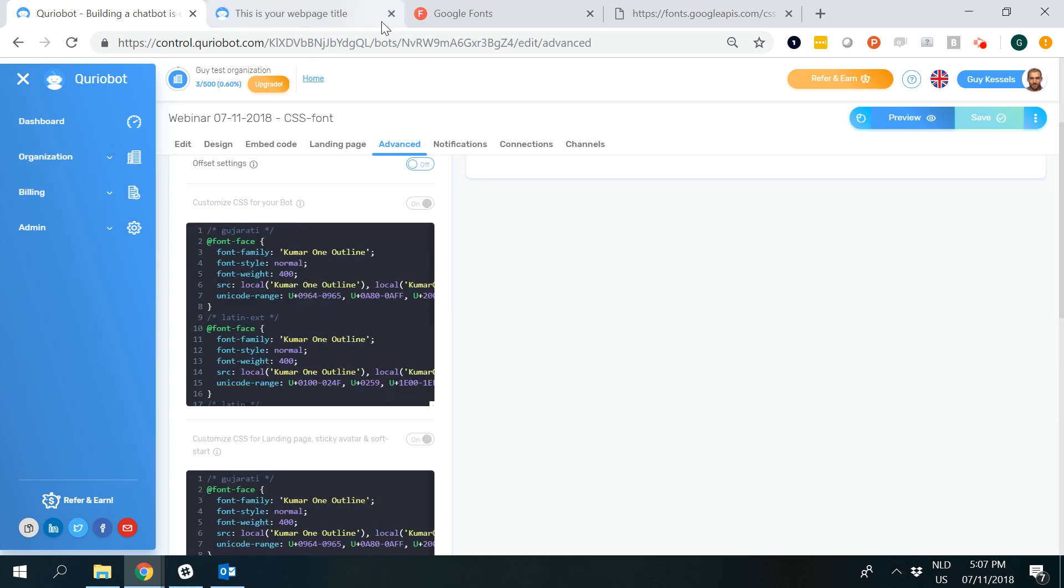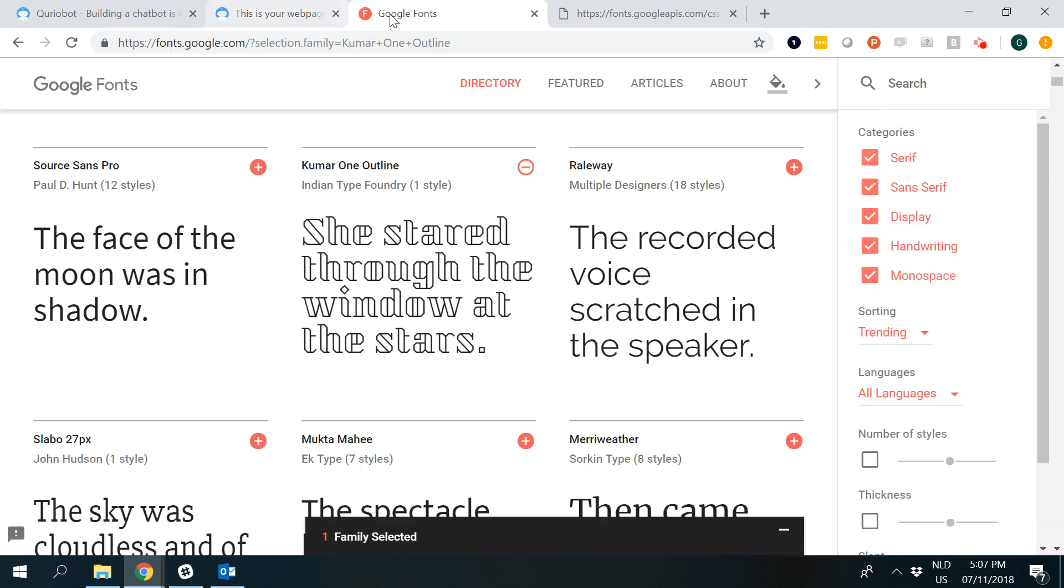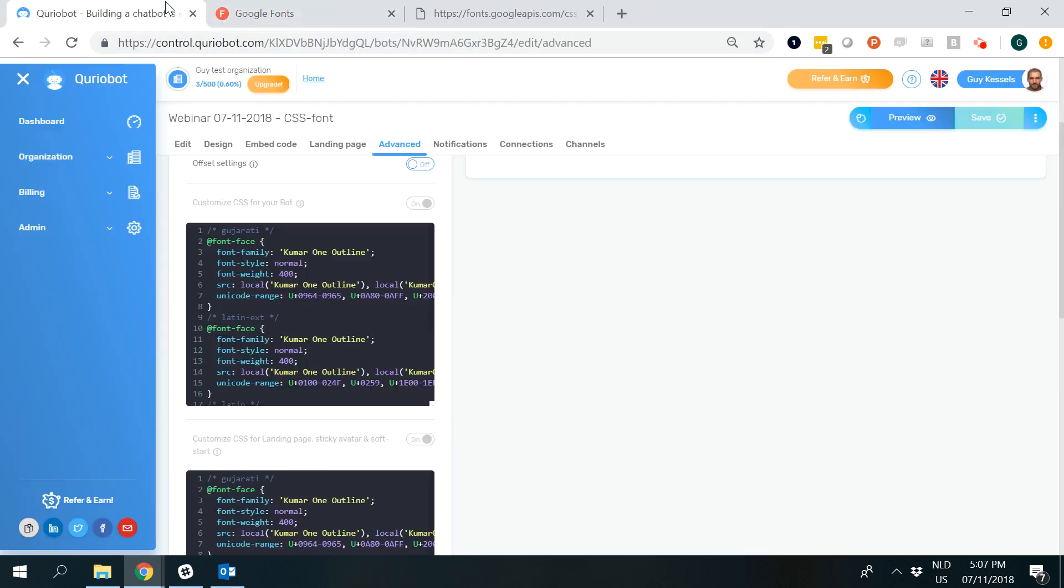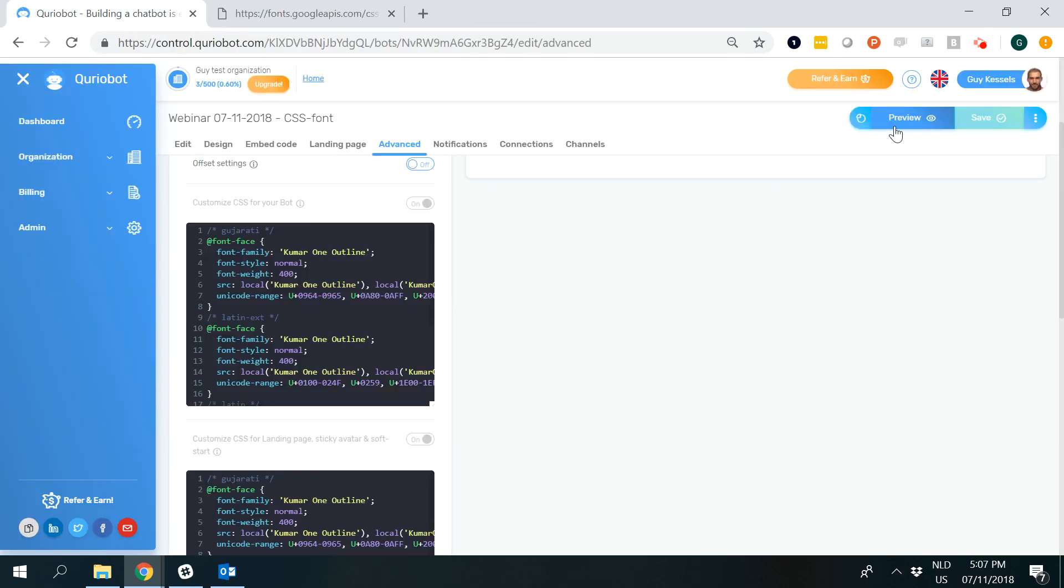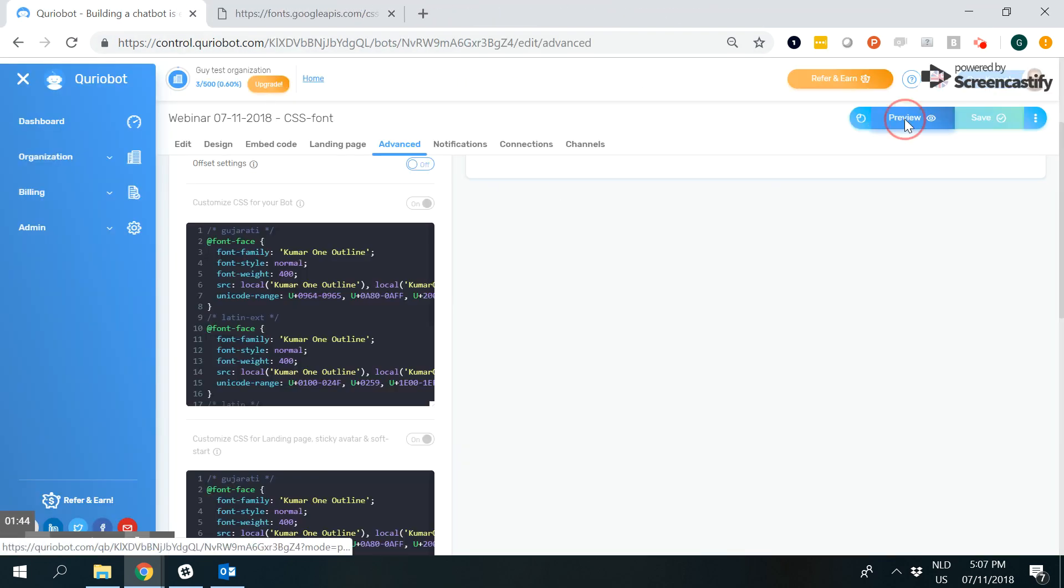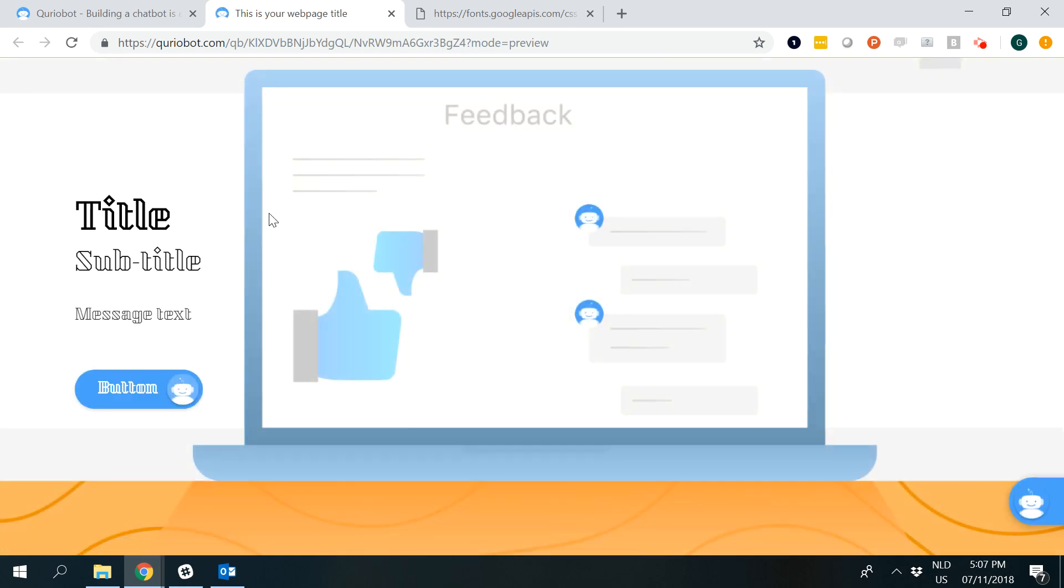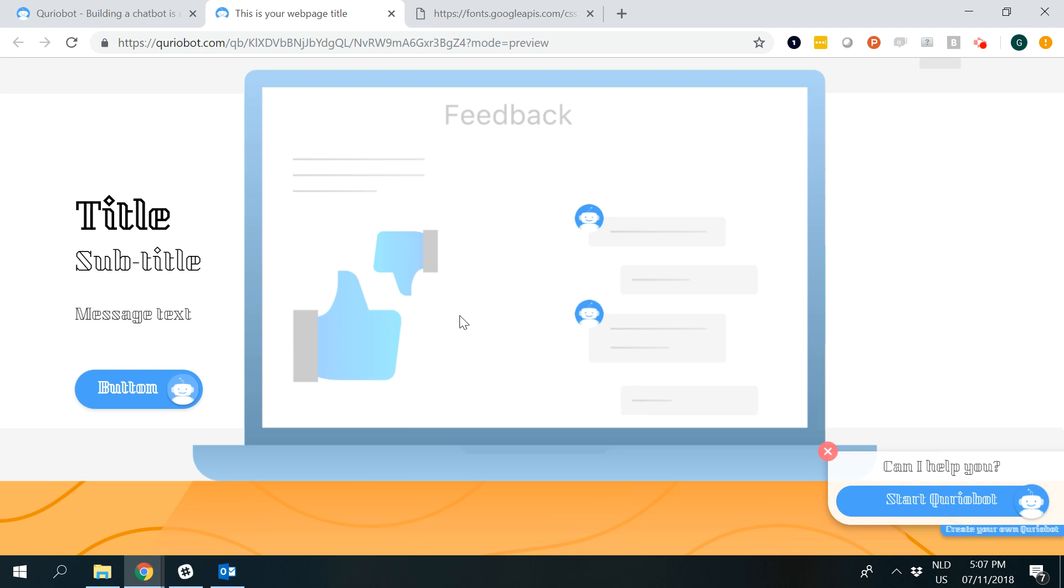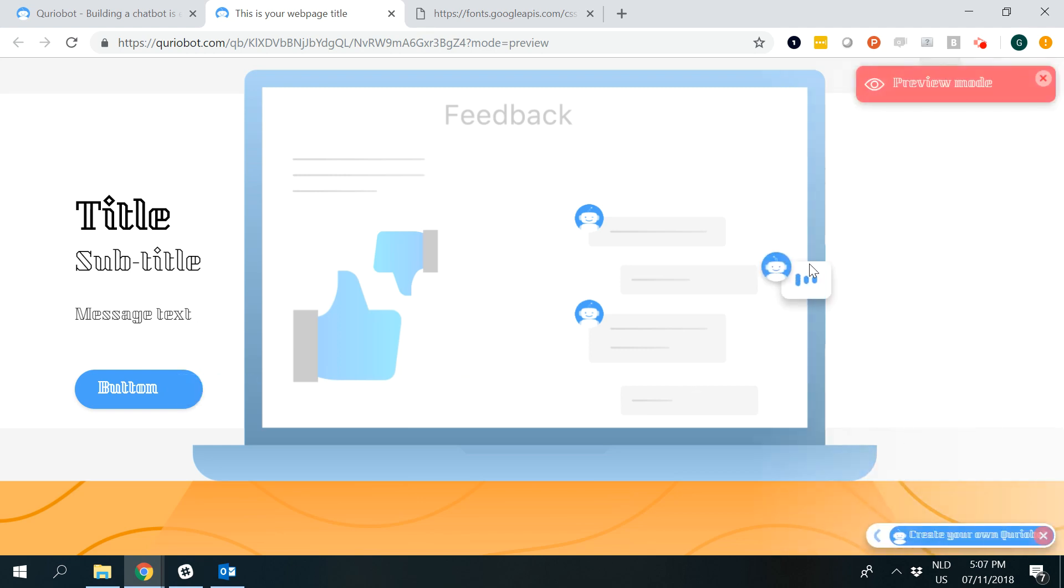To see how this looks, I'll quickly click preview, and you'll see the fonts listed here look different, as does the bot conversation itself.